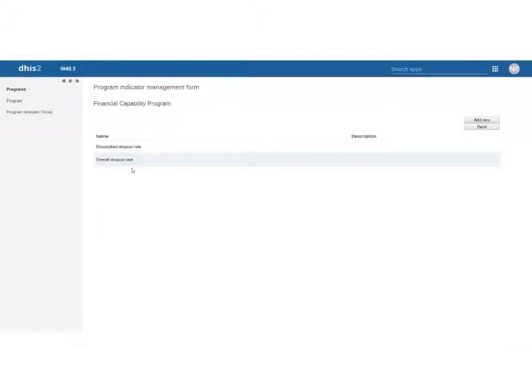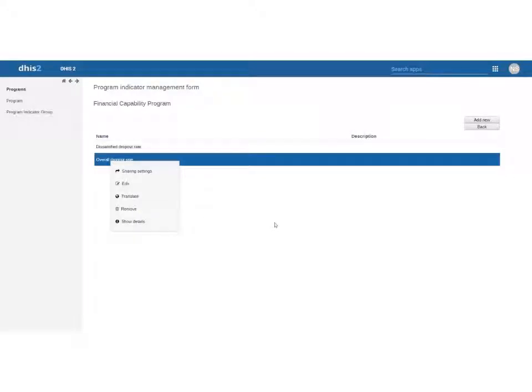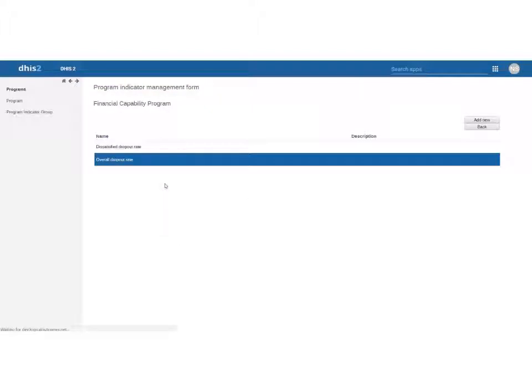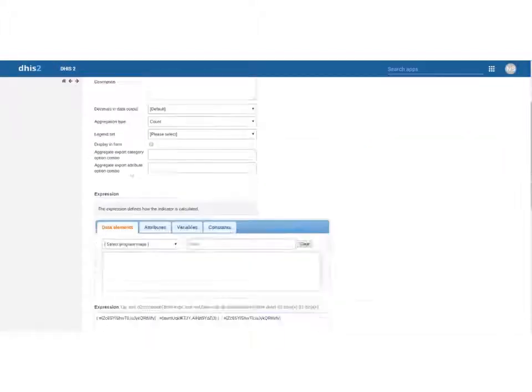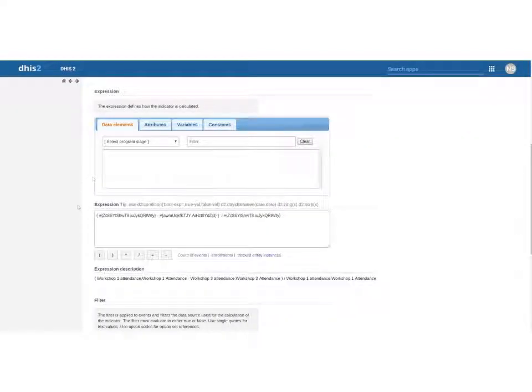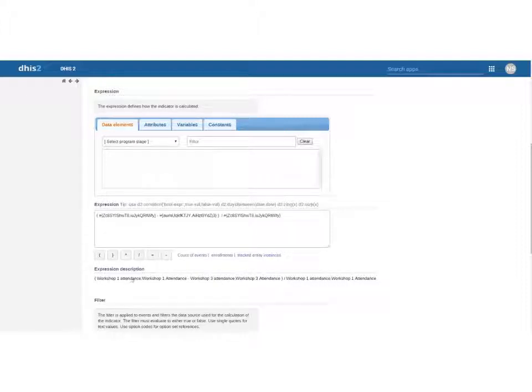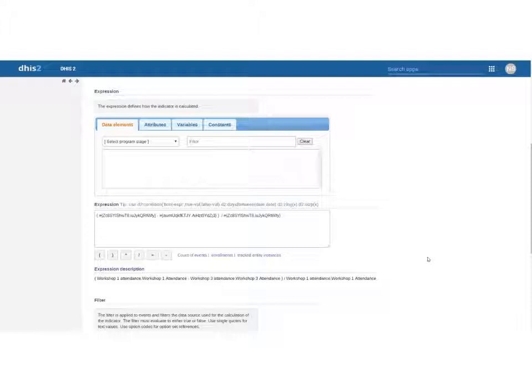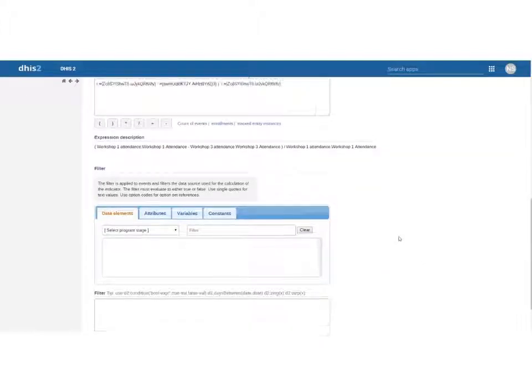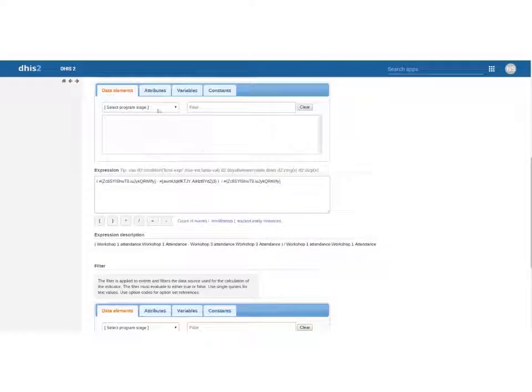So what we'll look at here is the overall dropout rate. We're creating two indicators for this assignment and we'll look at them one at a time. The overall dropout rate is going to be defined by workshop attendance 1 minus workshop attendance 3 divided by workshop attendance 1 and that will tell us the dropout rate between the first and last workshop.